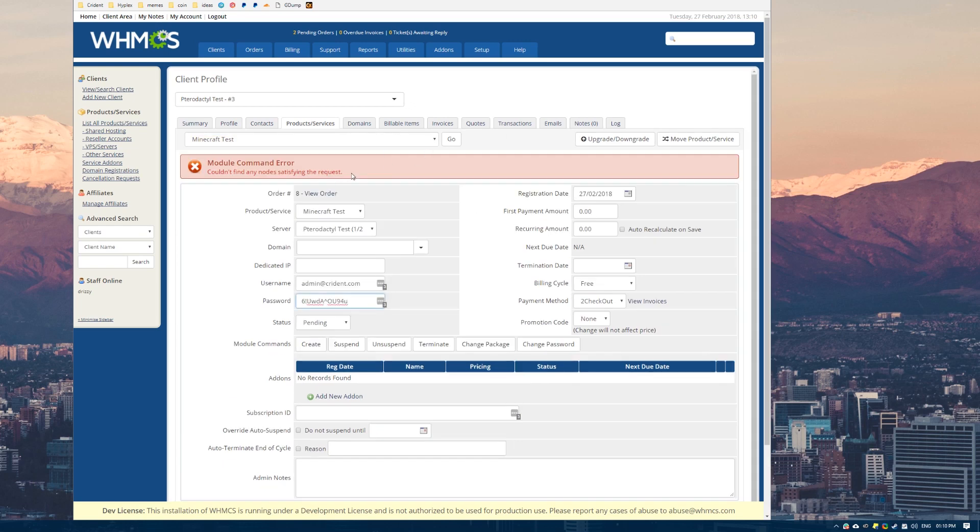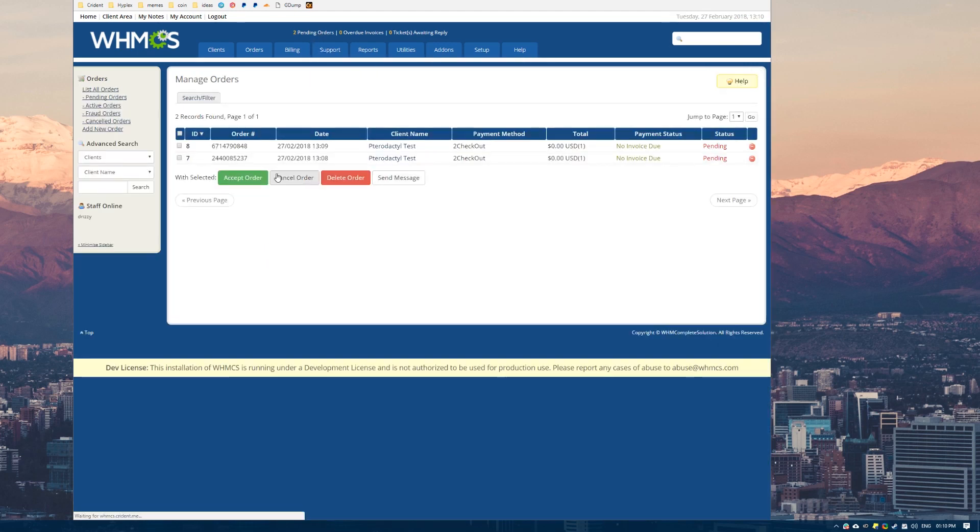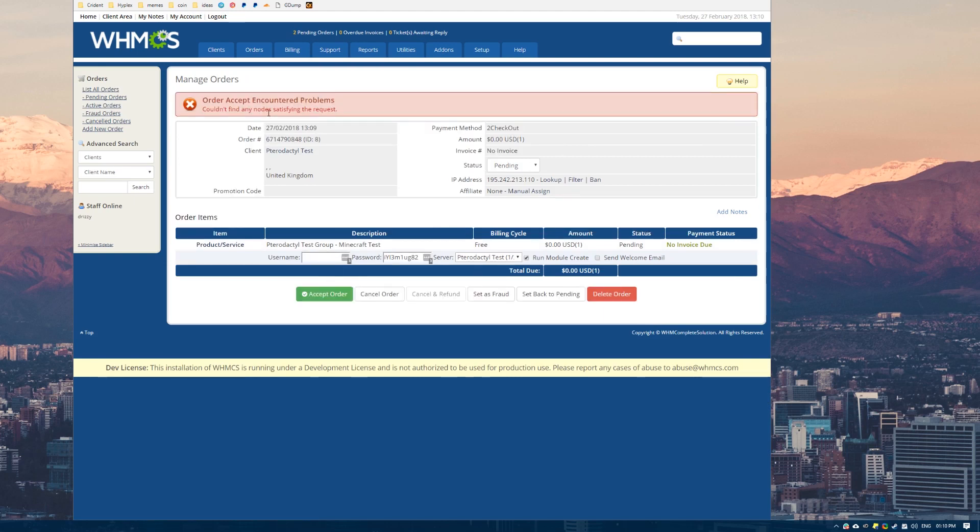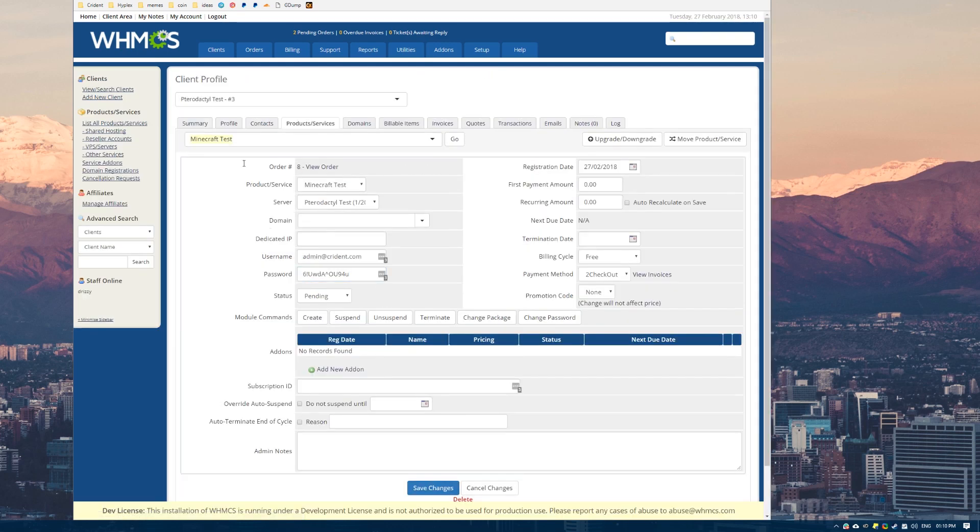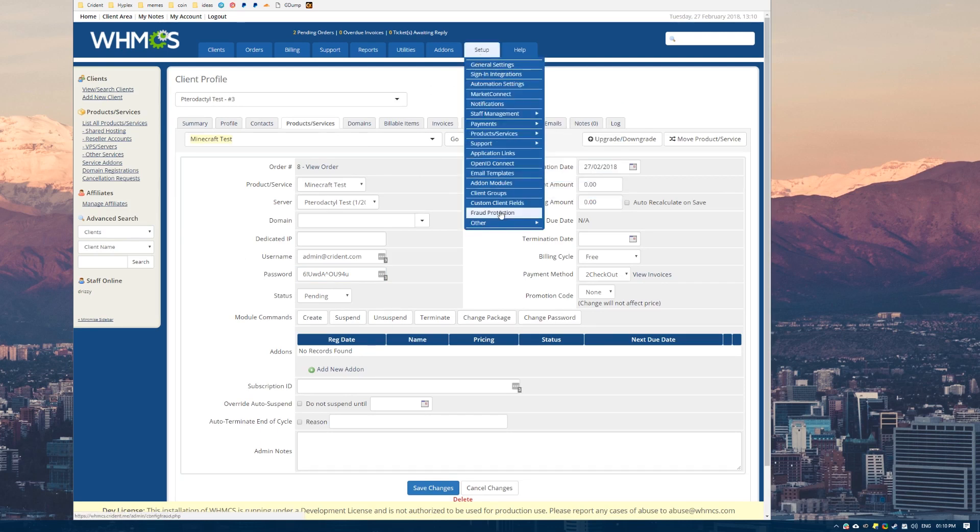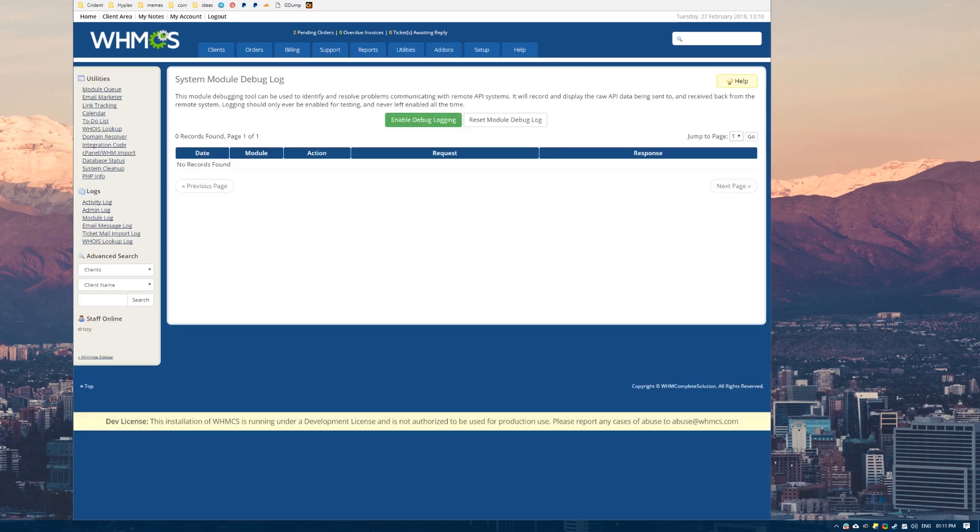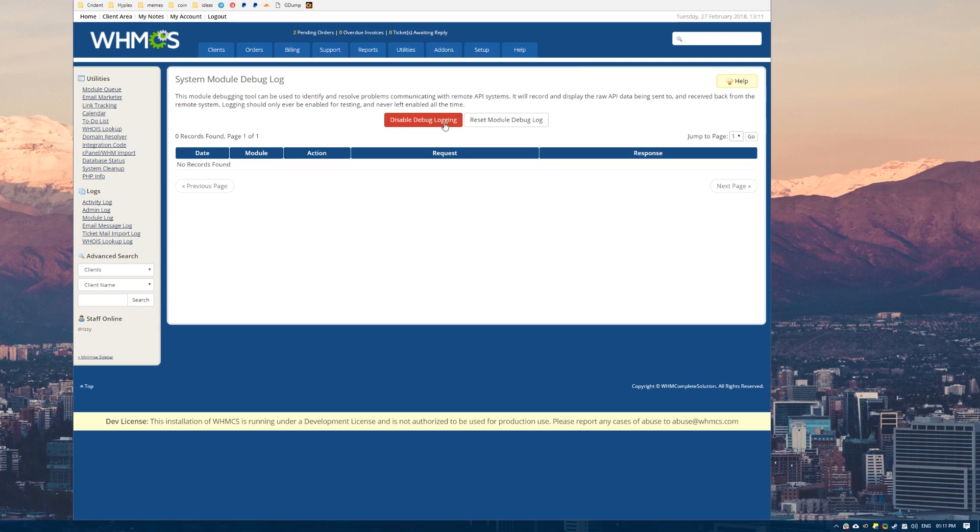Now the error says couldn't find any nodes satisfying the request. That's actually a pretty descriptive error to be honest. Some errors aren't descriptive. Sometimes it will just give you like an error code. Trix has done a better job than I expected there. But we'll assume that we don't understand the error. So what you can do is you can come over to utilities and under logs there's this module log here. Now this will slow your website down. So I advise that you only run this when you're actually testing. Make sure to remember to turn this off.